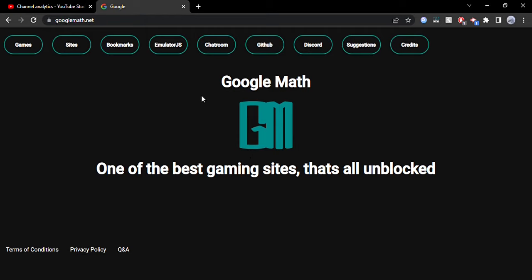Once you're on the site, it's going to say GoogleMath along with some different options. What you're going to need to do is look at the top left. You'll see a button that says 'Games' — click on that.